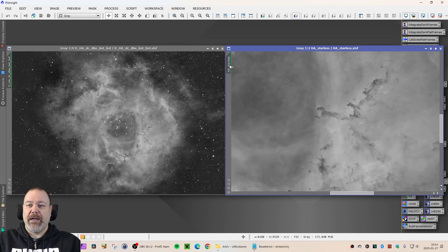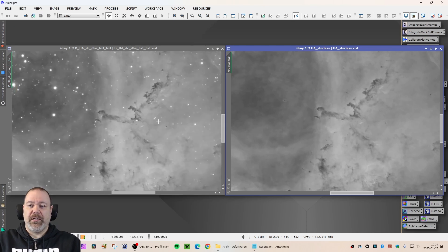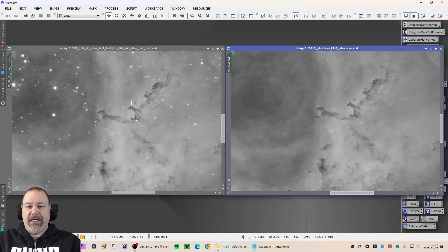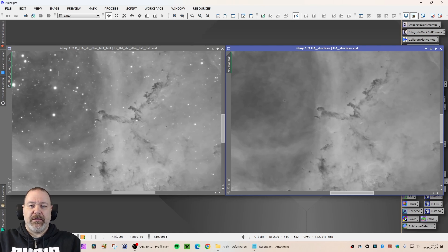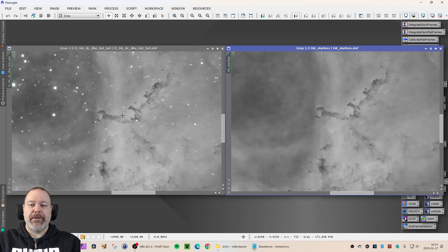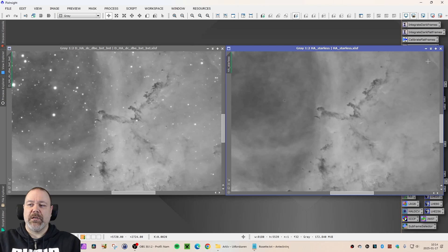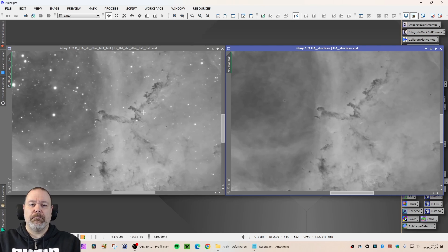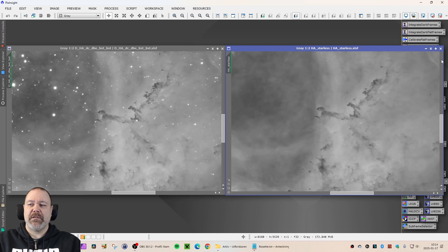I don't think we can see so many differences here because I did in fact use Blur Exterminator on this version. So if we compare the details here, they are fairly similar, I would say, if you disregard the stars. So nothing much has happened in the linear phase of this processing.